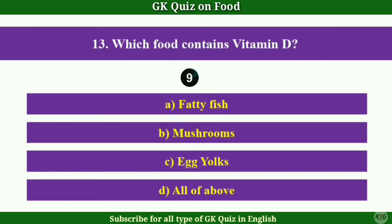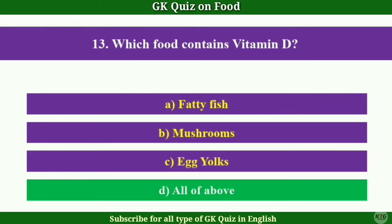Question No.13: Which food contains Vitamin D? Answer D.